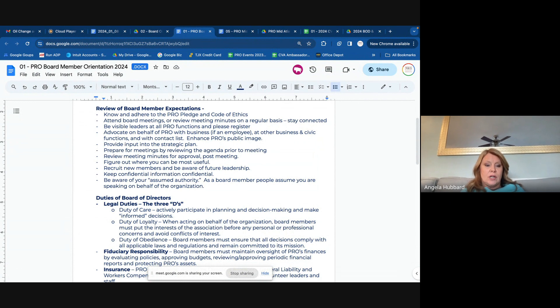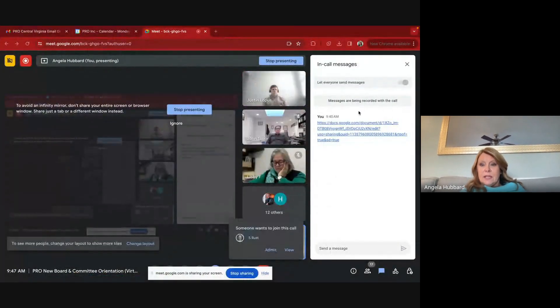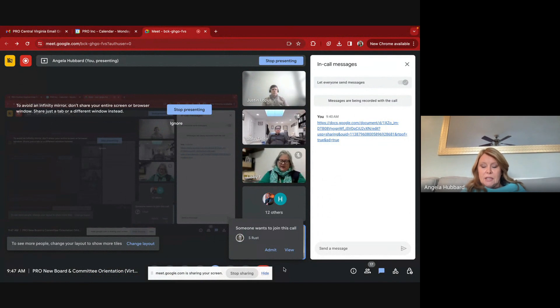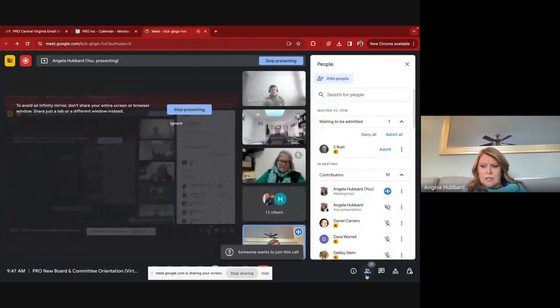Sam Rust is trying to get in. I do not like the admit thing when I am trying to run the meeting. I don't know if anybody else can do that or if I'm the only one.